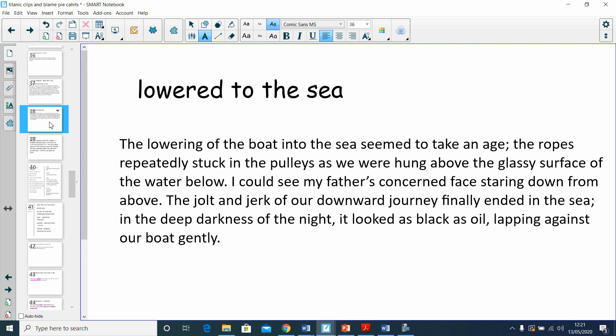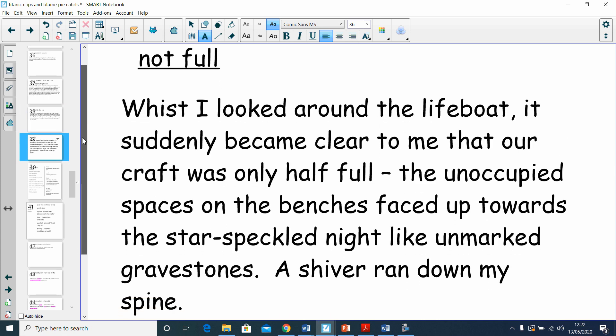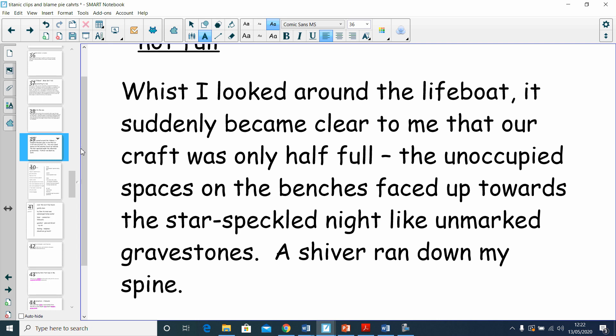The lowering of the boat into the sea seemed to take an age. The ropes repeatedly stuck in the pulleys as we were hung above the glassy surface of the water below. I could see my father's concerned face staring down from above. The jolt and jerk of our downward journey finally ended in the sea. In the deep darkness of the night, it looked as black as oil, lapping against our boat gently. Whilst I looked around the lifeboat, it suddenly became clear to me that our craft was only half full. The unoccupied spaces on the benches faced up towards the star-speckled night.